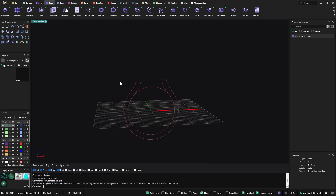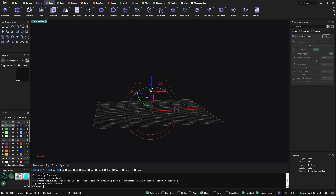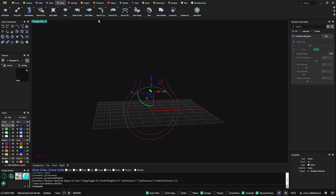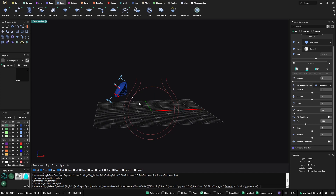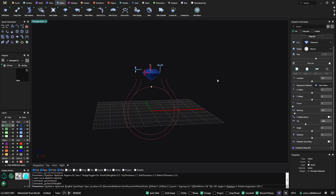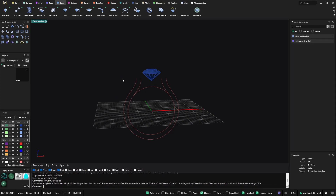Let me show you how it looks. I will add a gem using gem on ring rail. I will get it at location zero, then go to 0.5 to have it in the center.